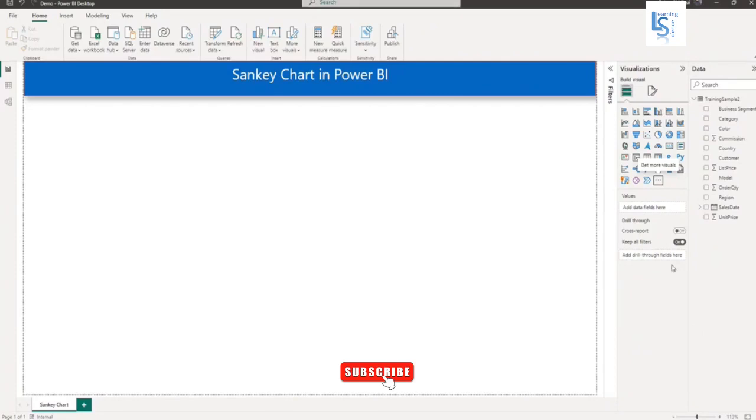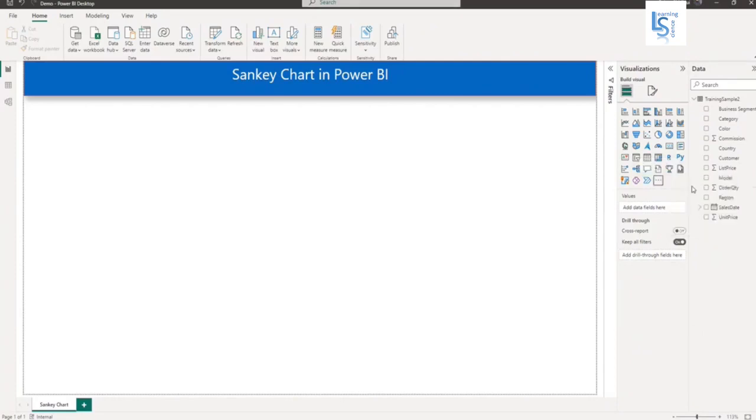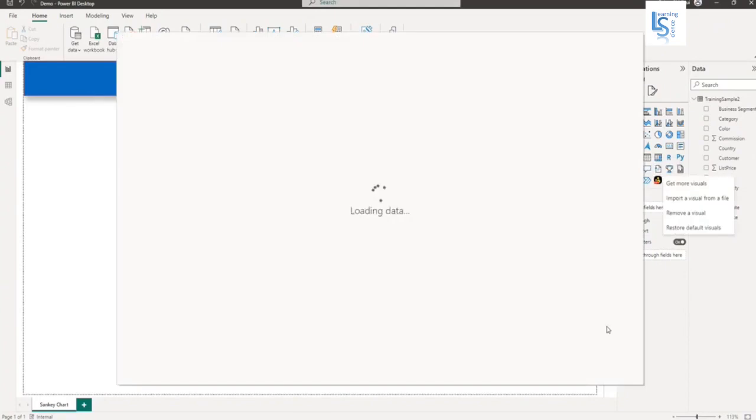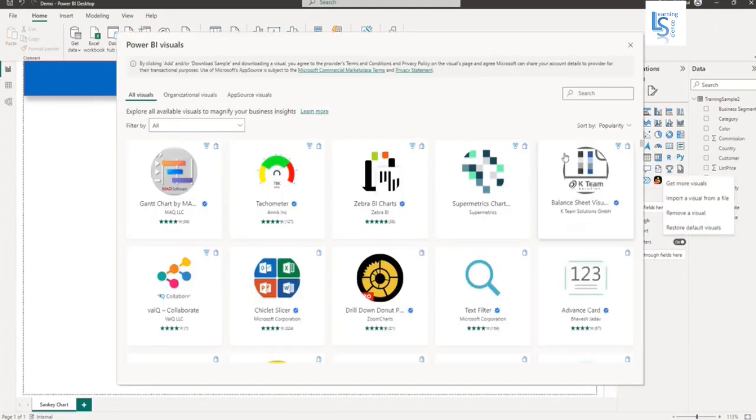I will click here to get more visuals, and here I will type Sankey.